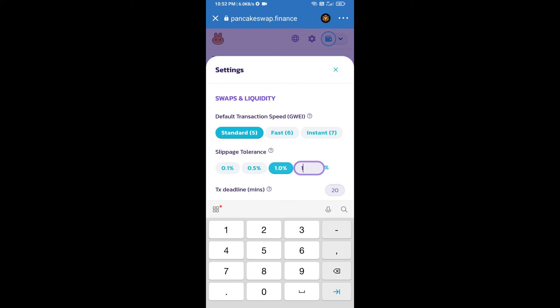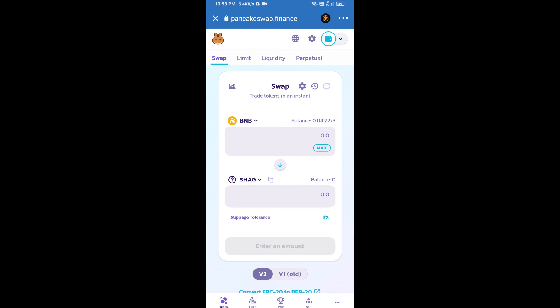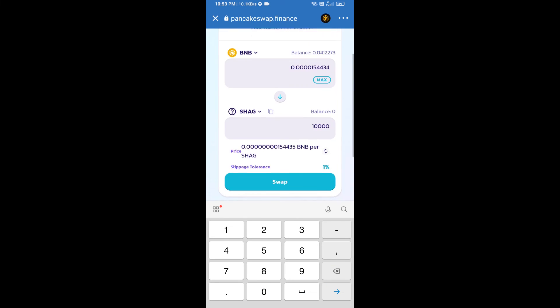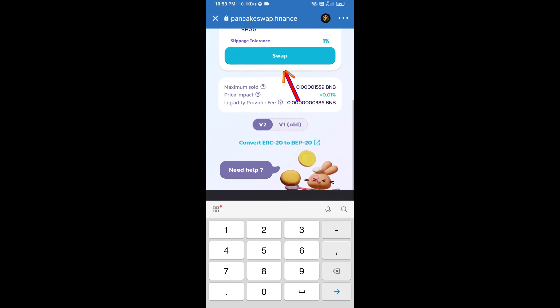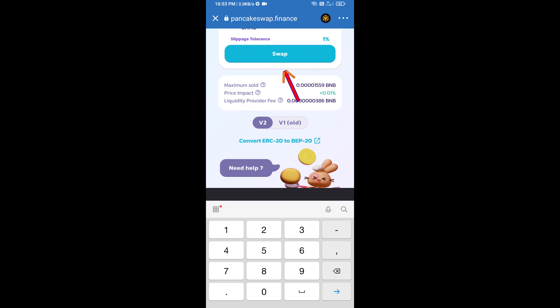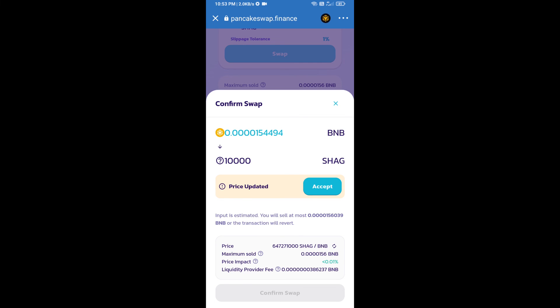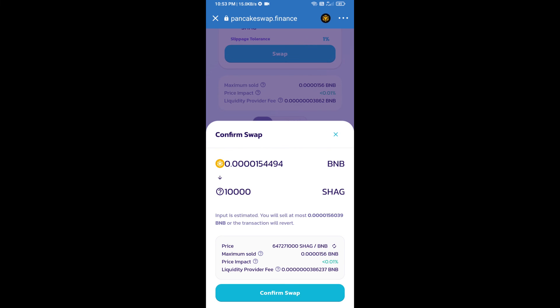Set 1% slippage and click on the settings icon. Here we will enter the number of tokens and click on Swap. Here we can check detailed information. Click on Confirm Swap.